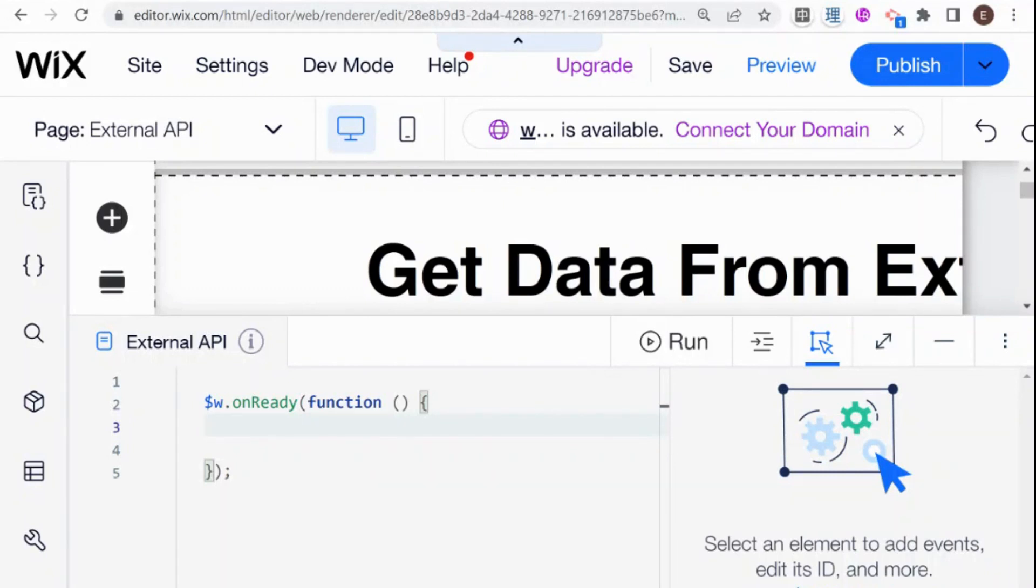In the first video, I talked a bit about how to read API documentation. In this video, I'll be showing you how to store your secret API key in the Wix Secret Manager and access it from your backend. Let's get started.